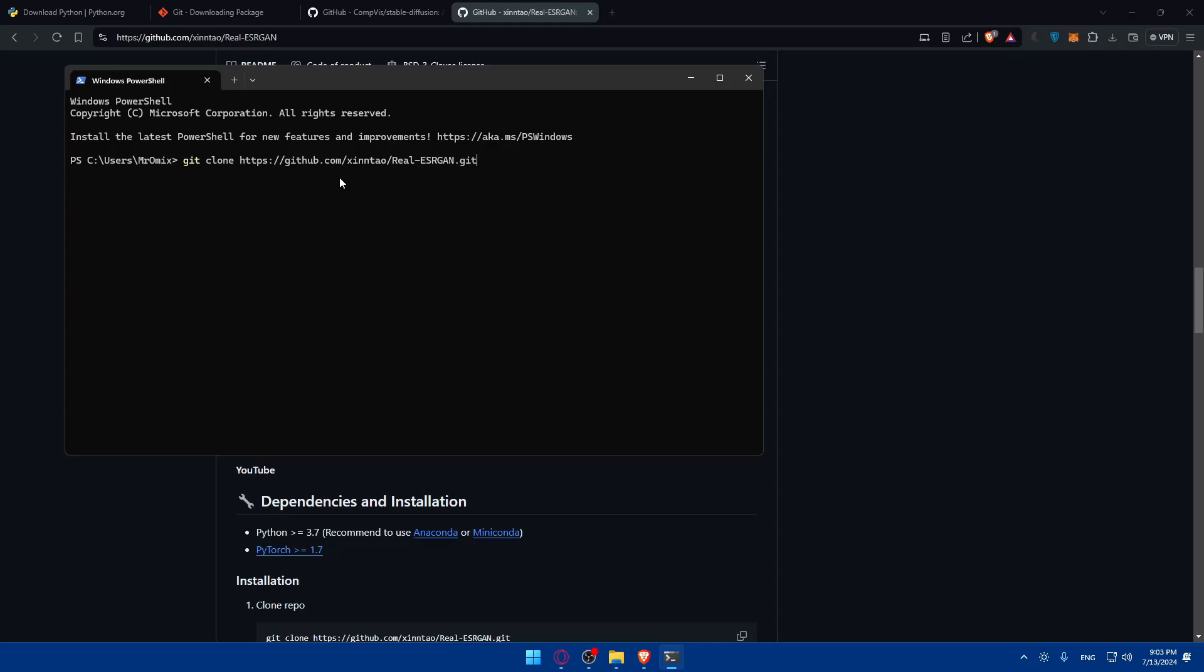Type git clone and copy the specific link for Real-ESRGAN. Then access it by typing cd Real-ESRGAN. Then you'll need to install the necessary dependencies and Real-ESRGAN library with pip install -r requirements, then python setup.py install. This will compile and install Real-ESRGAN on your system.